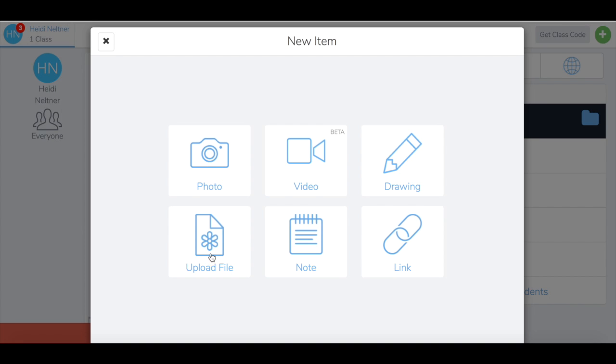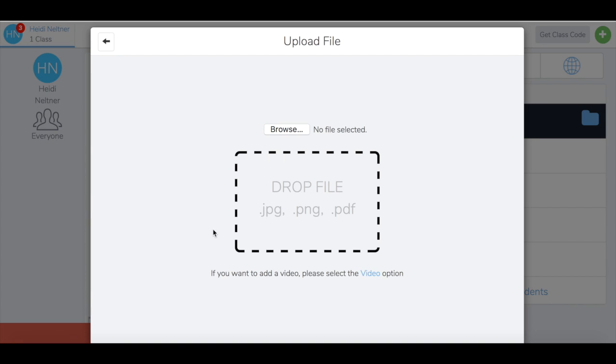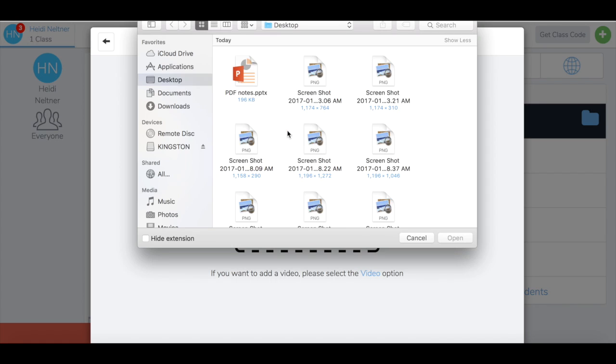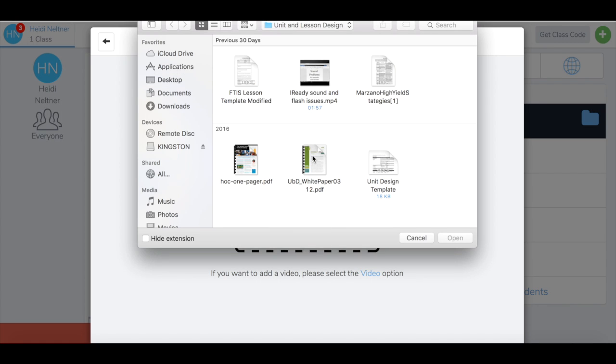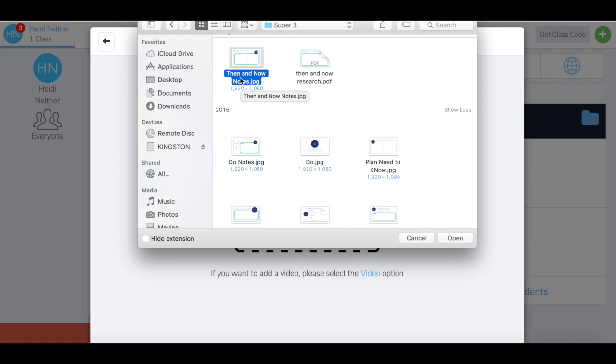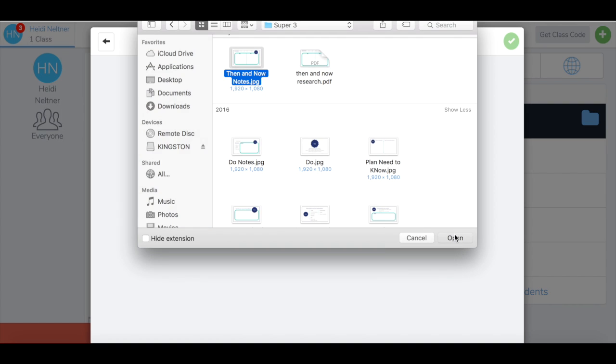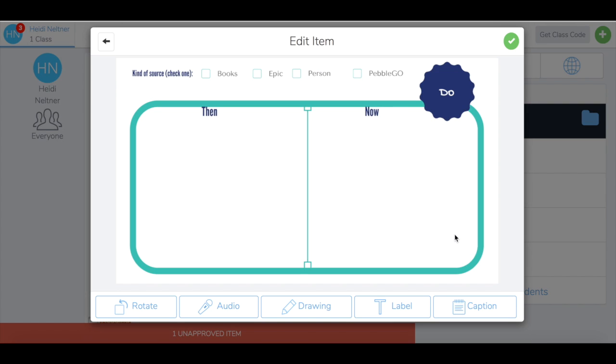Go to upload file, browse for your image, and make sure you're uploading a PNG or JPEG file. Press open, and that will insert the item.